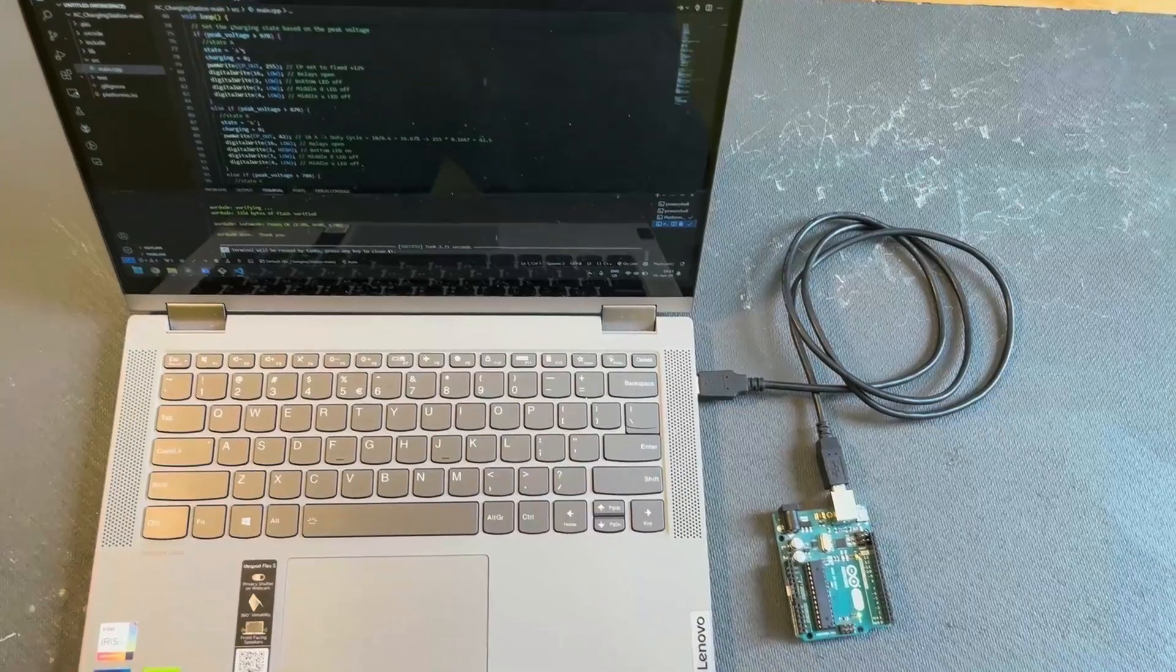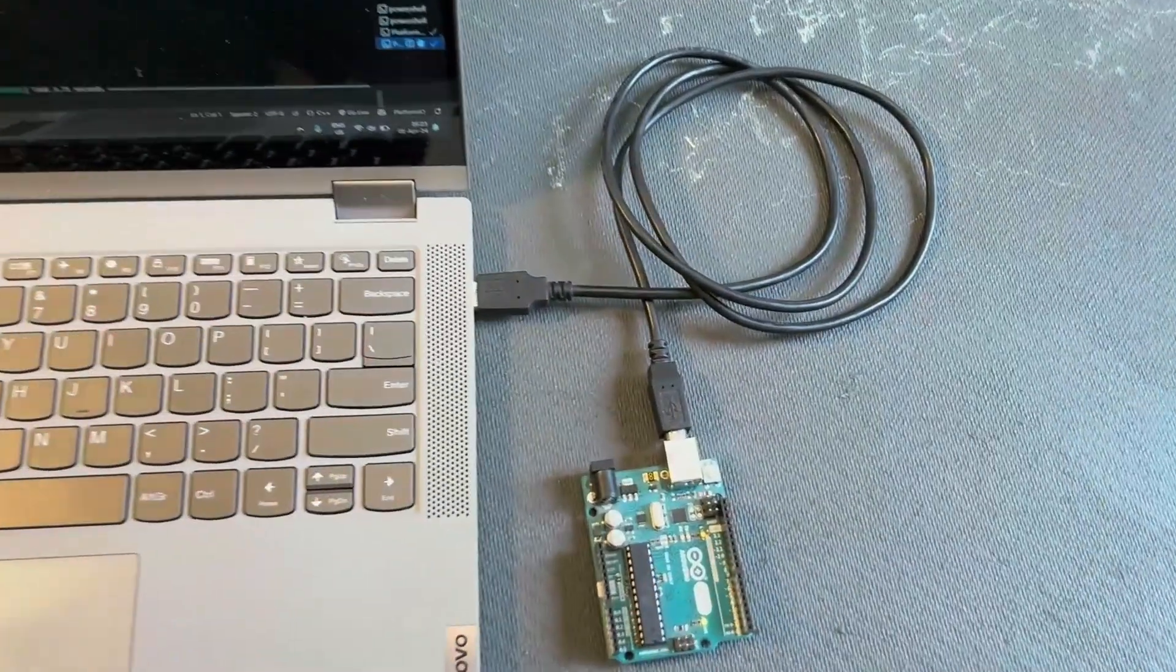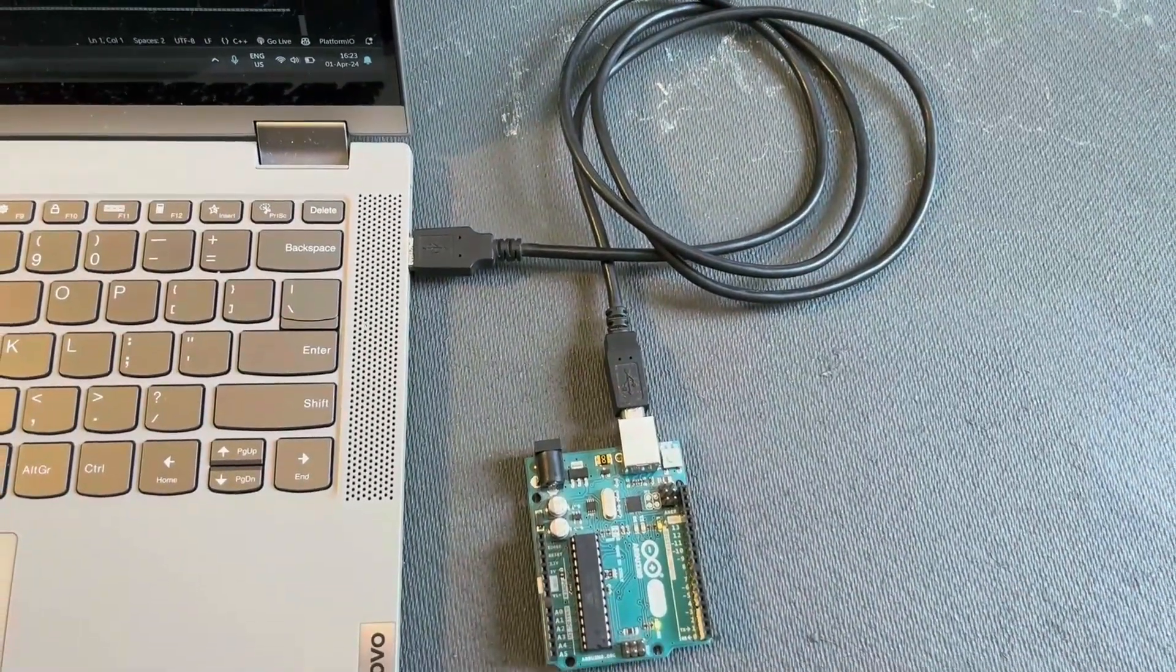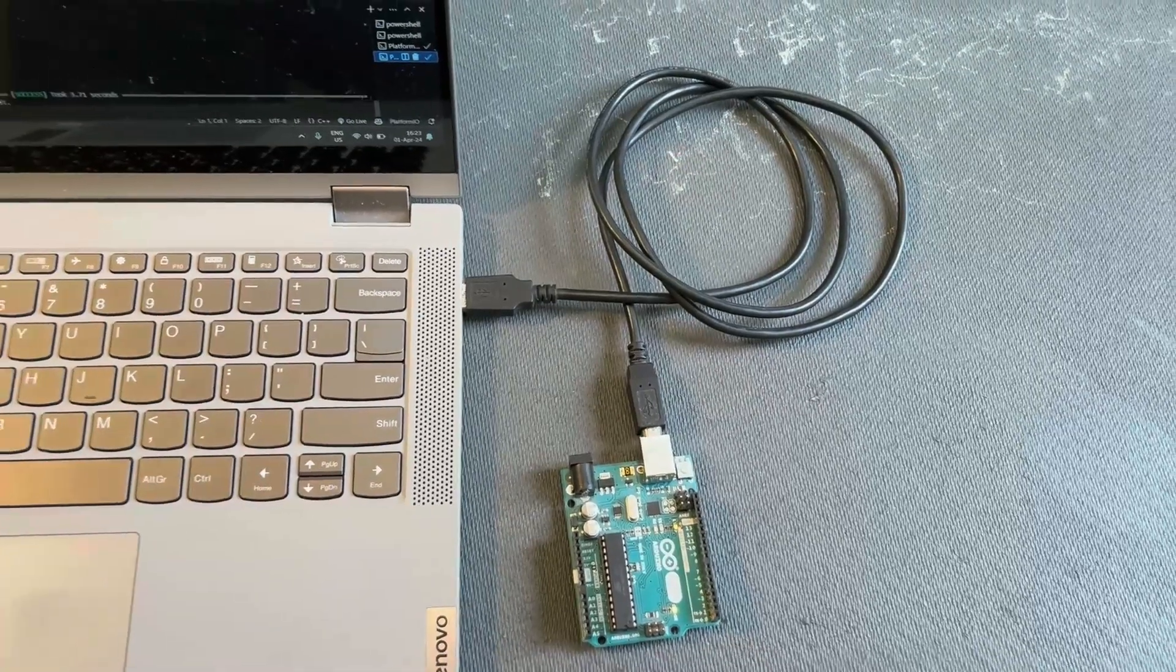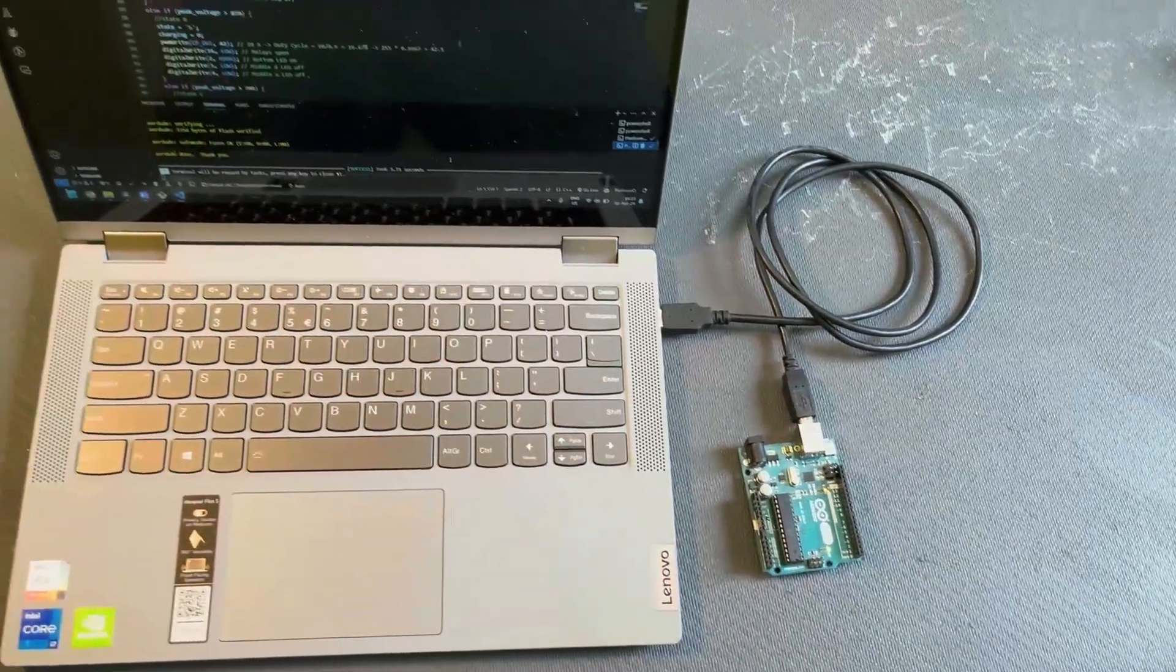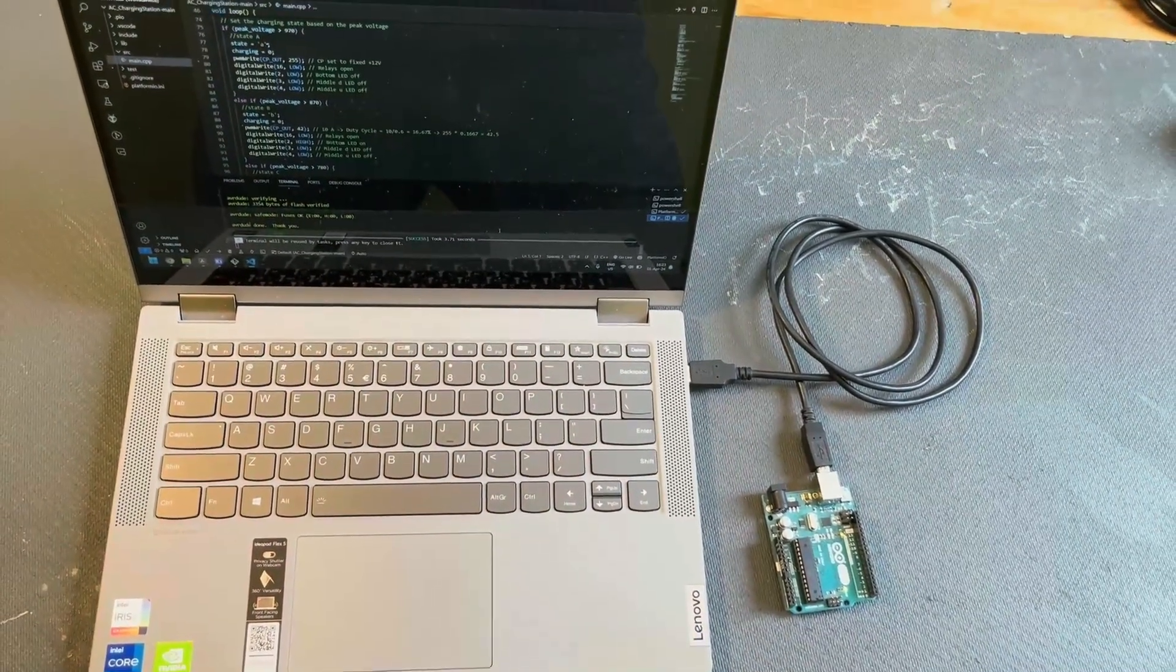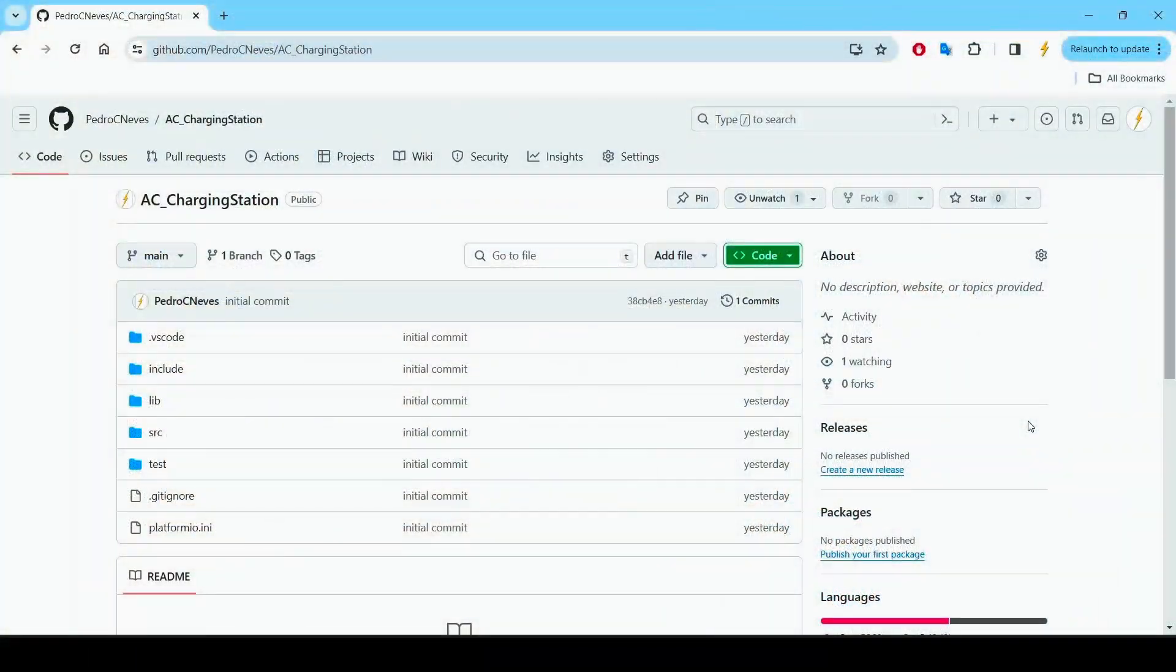So, the first step is to program the Arduino Uno. You can have it connected via USB to your laptop, and then let's get the code that you'll need.